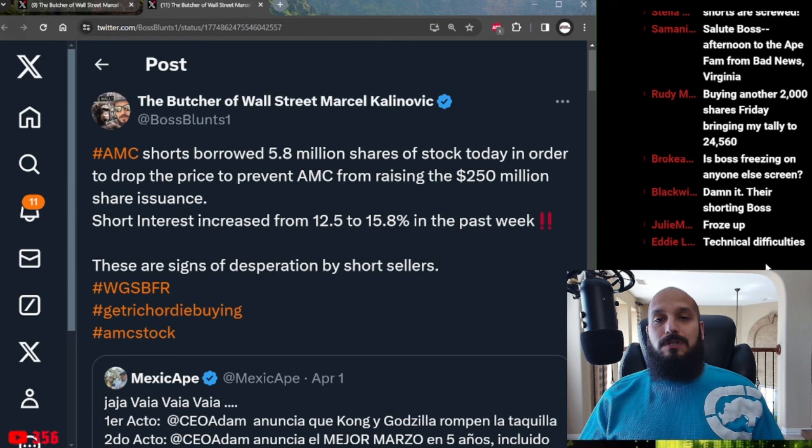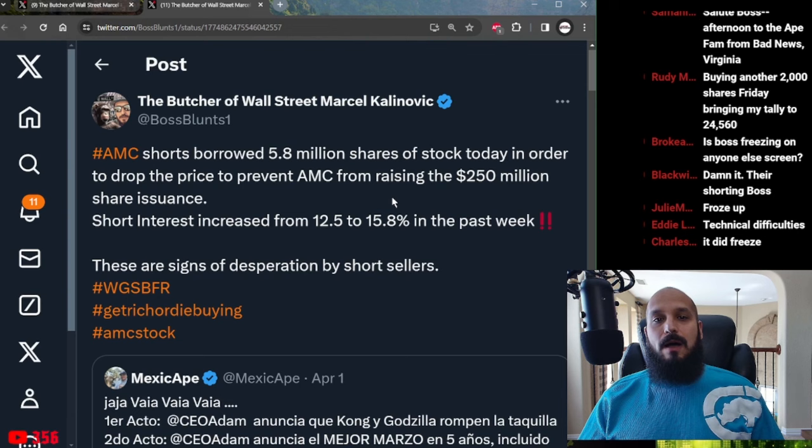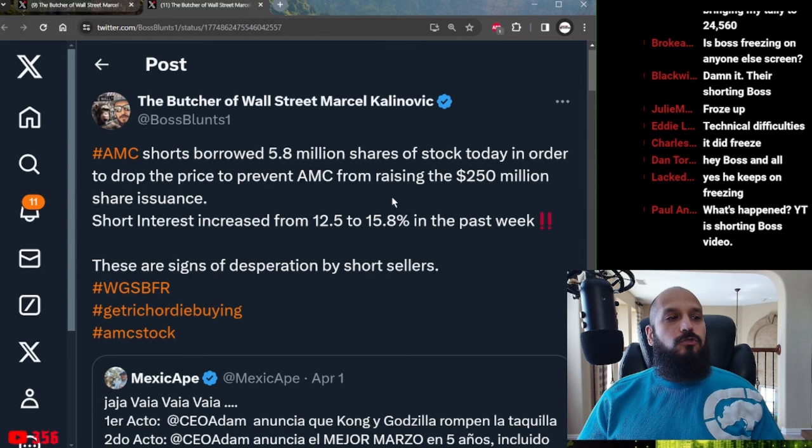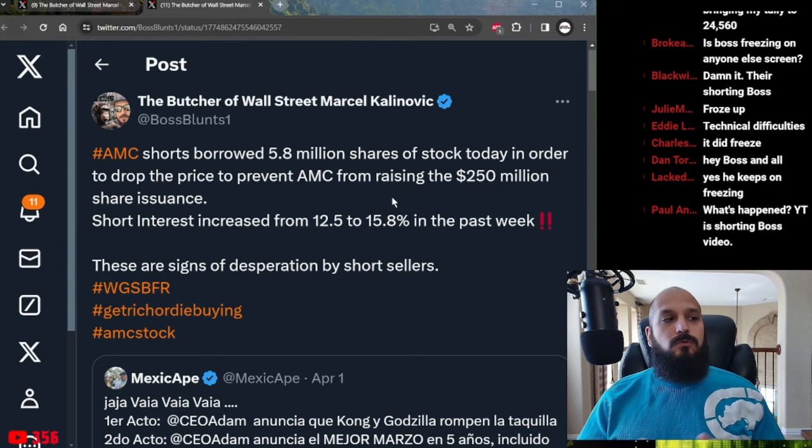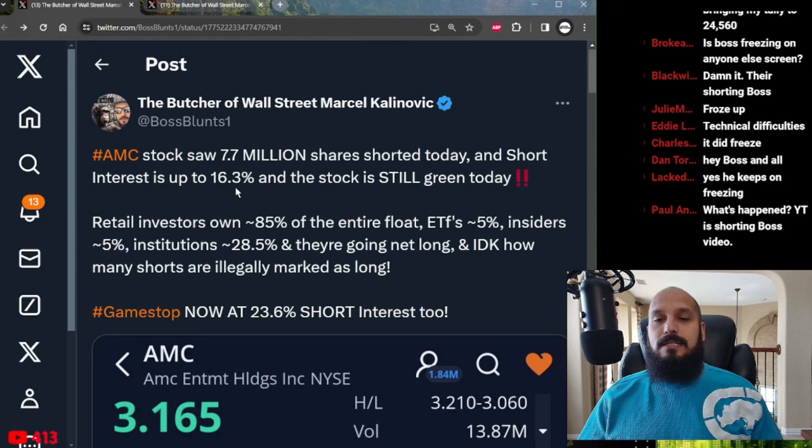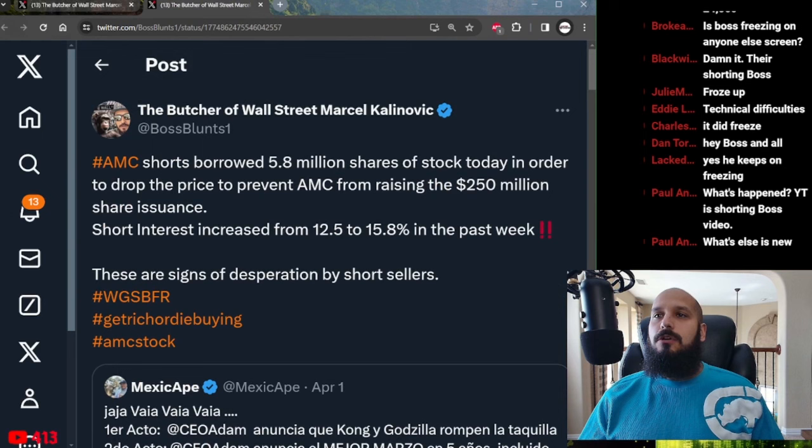AMC shorts yesterday borrowed 5.8 million shares of stock. Remember this was yesterday in order to drop the price of AMC. Short interest in the past week went from 12.5% to 15.8% in the past week and today is at 16.3% which with an additional 7.7 million shares sold short. This is absolute desperation from short sellers.